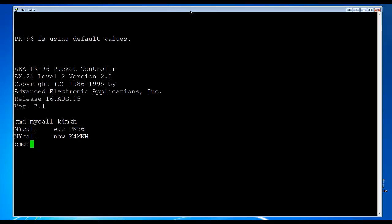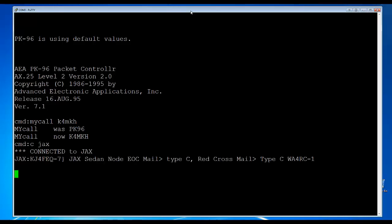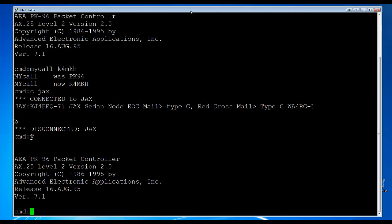To show you that my TNC is working, I'm going to do C for Connect and then connect to a local packet node here in Jacksonville, Florida. As you can see, I connected to the JAX node in downtown Jacksonville — my TNC is working. I'm going to go ahead and disconnect. Now that we have the TNC set up properly, I can power off my TNC, which I'm doing now, and I'm powering it back on. You can see that it shows me the version again, and you can do any advanced configuration you wanted — but that's how you do a basic configuration of a TNC. Thank you very much.